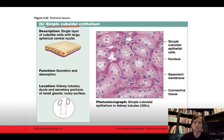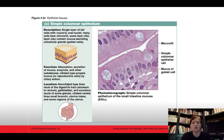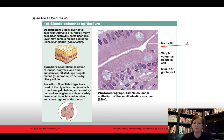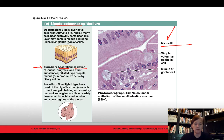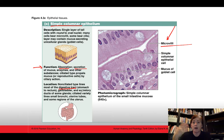Simple cuboidal epithelium has cube-shaped cells instead of squamous — we see this in areas of secretion and absorption, most notably in the kidneys. Simple columnar epithelium is one cell layer thick but now with tall column-shaped cells. Some of these have microvilli, which increase surface area for absorption. The function is absorption and secretion, and we see simple columnar epithelium lining the digestive tract.